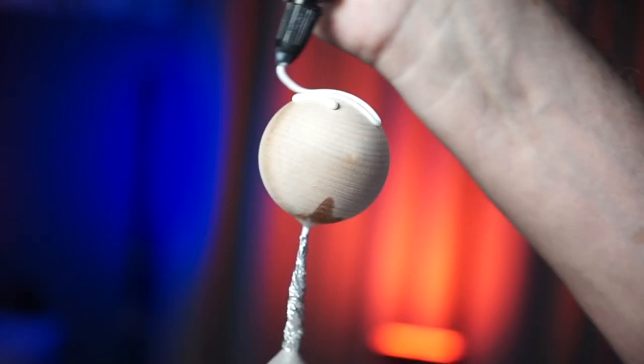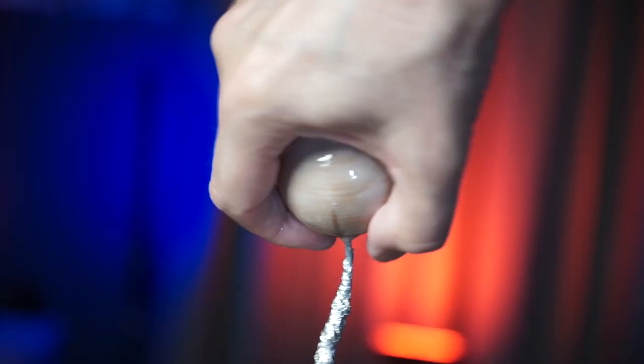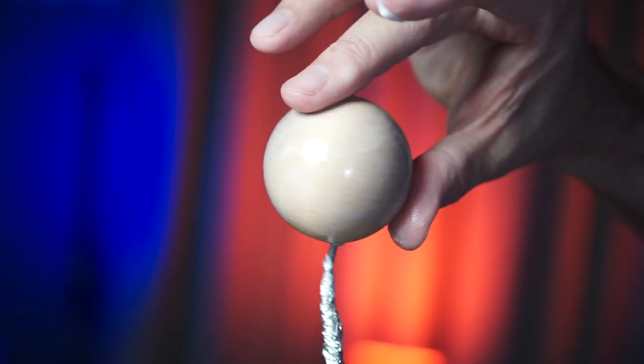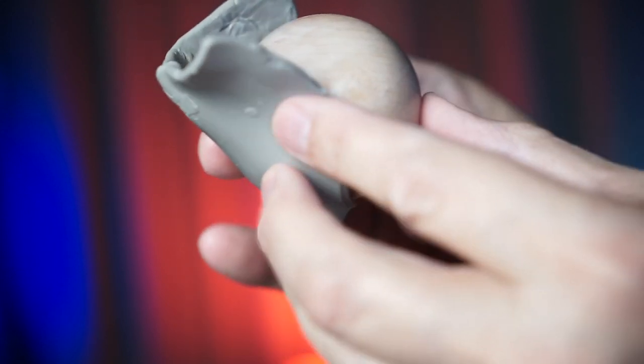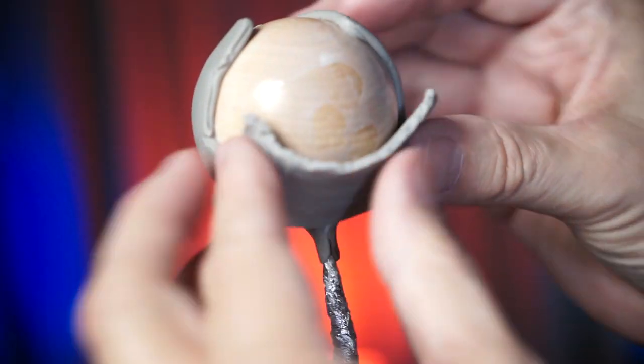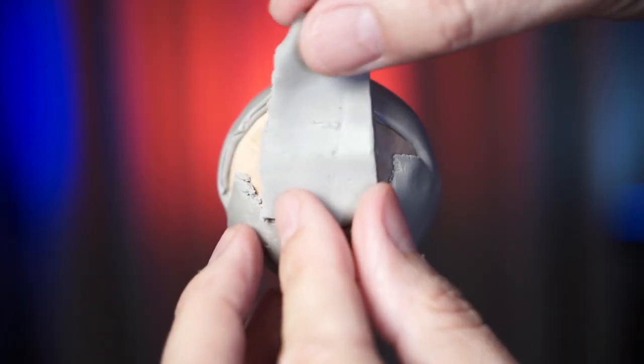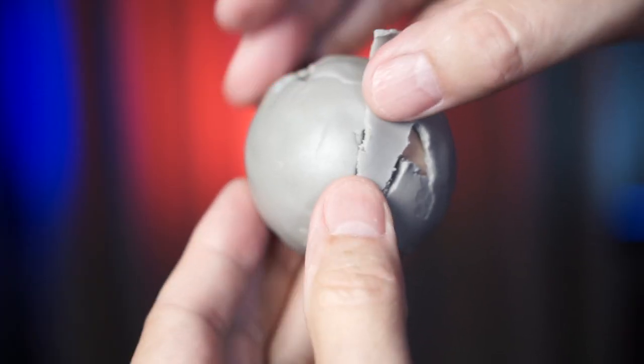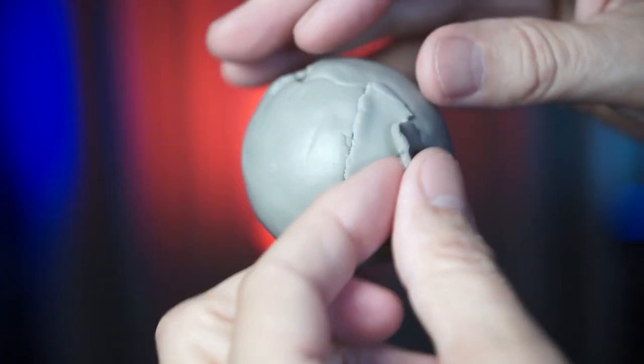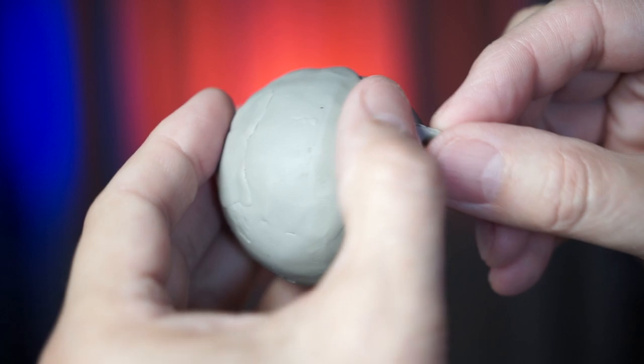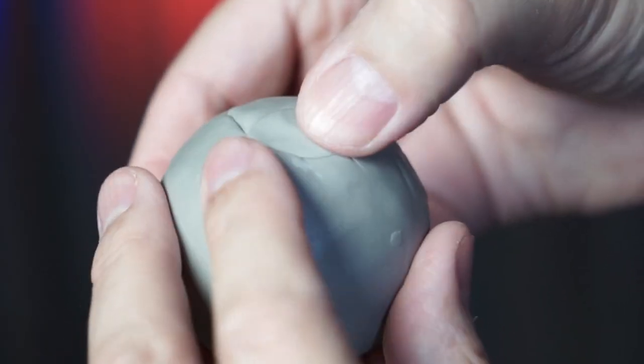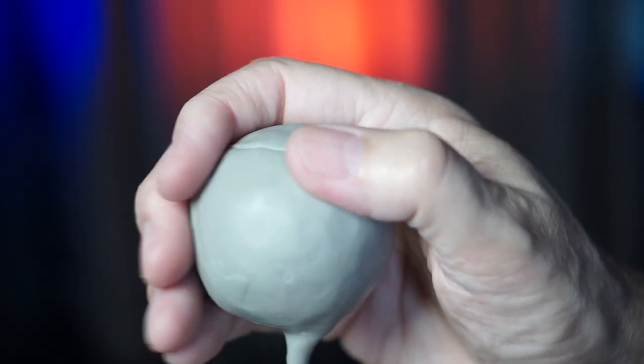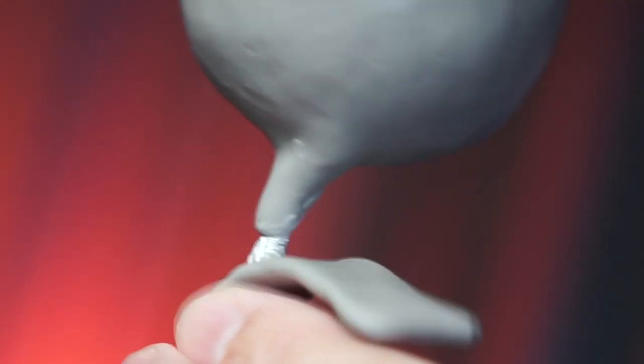Now we'll coat the wooden ball with some liquid Sculpey so the clay will stick. I wish I would have used aluminum foil because he ended up having a little bit of a bubble on the side of his head. You'll probably notice it later on. There we go. He's all covered in clay. Now we'll block out his neck.